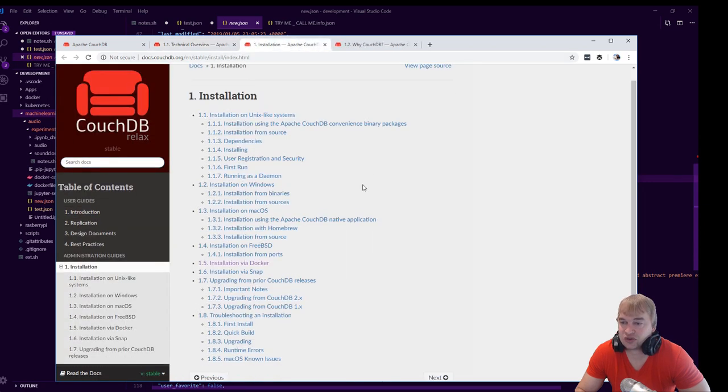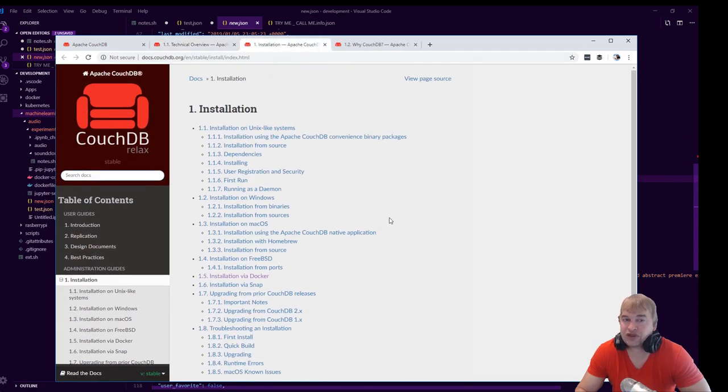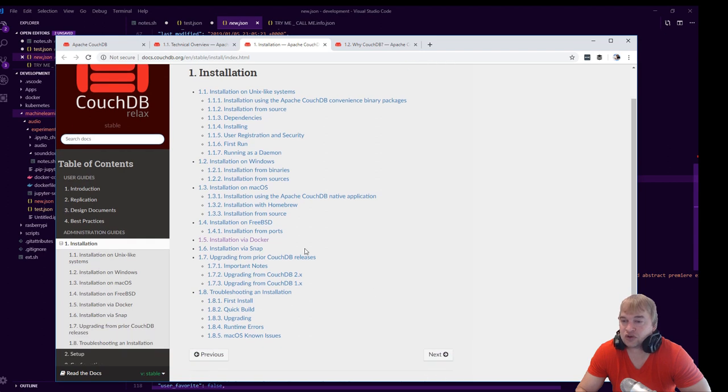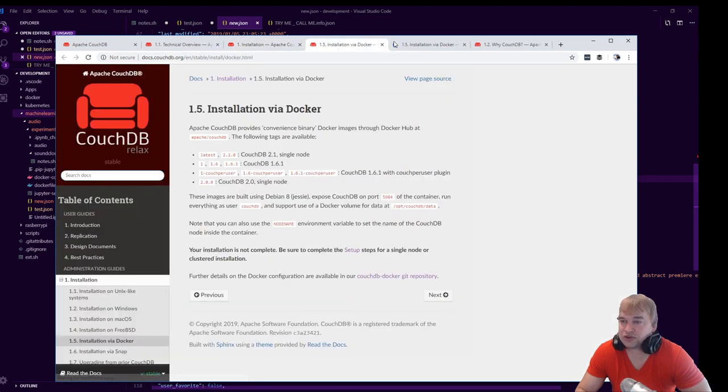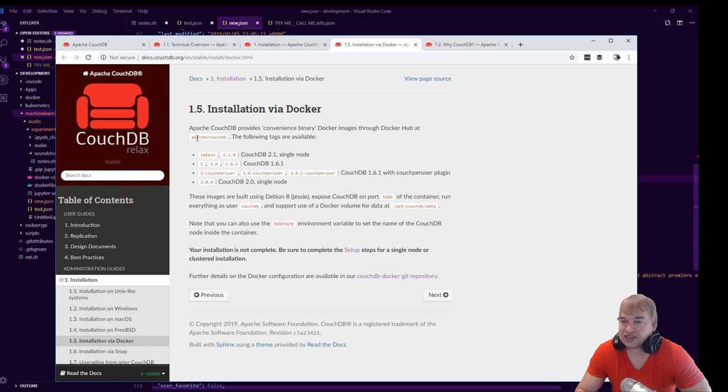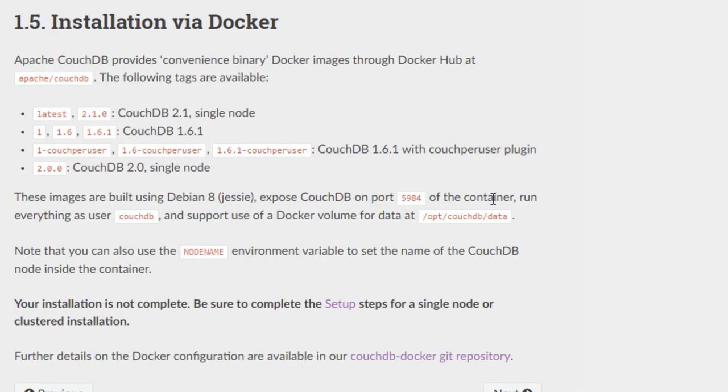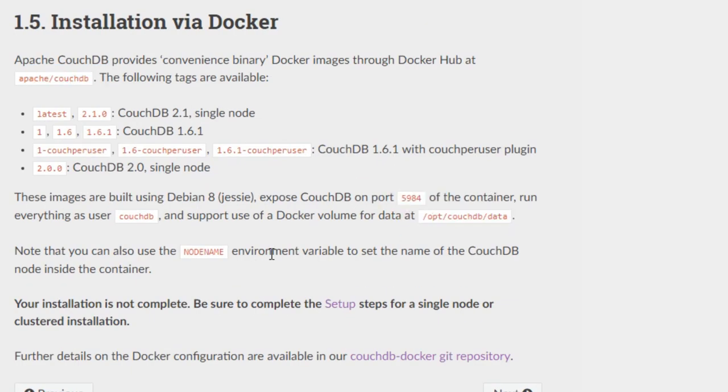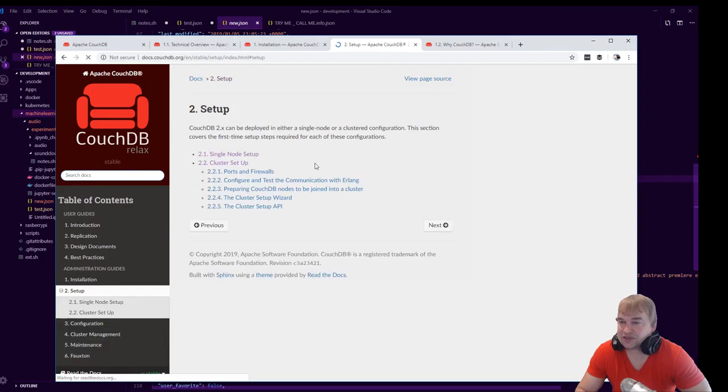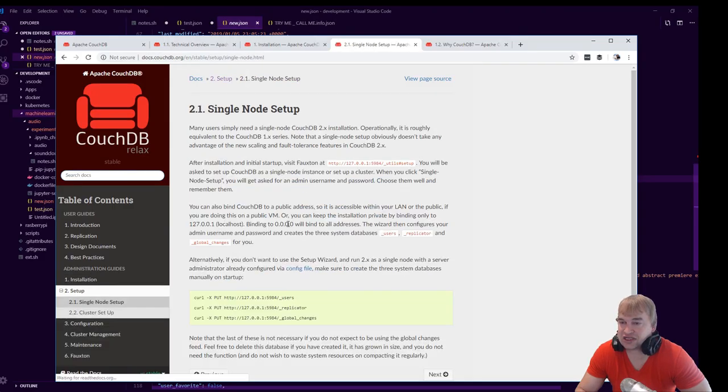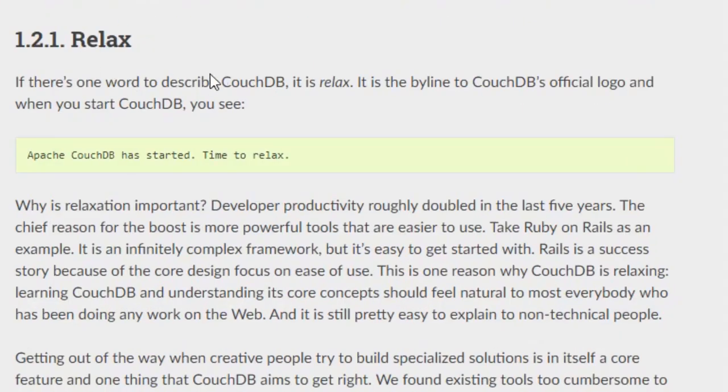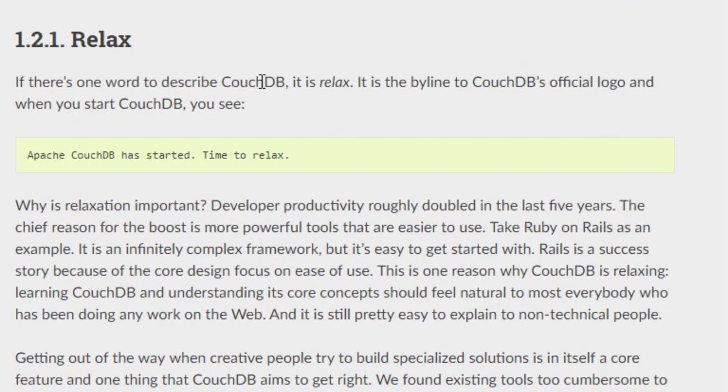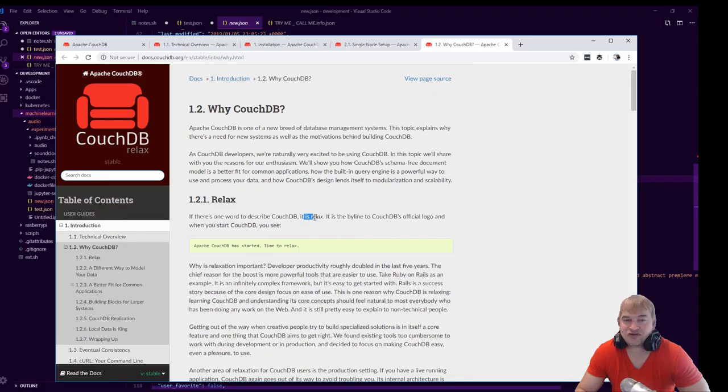Take a look at how to install it. There's all these different methods of how to install, and we can look at this docker option. They tell you how to run the image, the port to expose, where to put the data. And then you go to the setup steps and there's a single node setup so we can just run one. They have this whole Relax protocol, so there's only one word to describe CouchDB and it's relax.